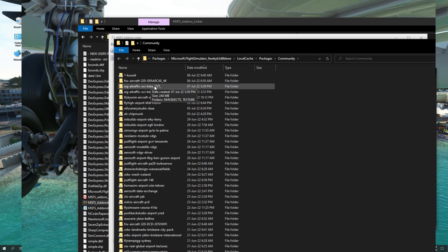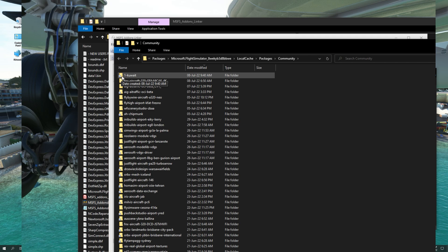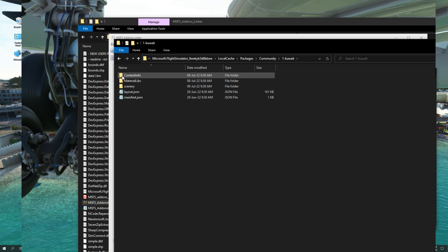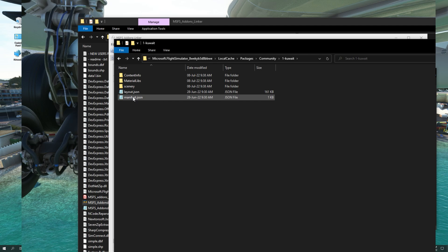As you can see now, the Kuwait International Airport shows as a shortcut. And what this means is that it is referenced in another location. If I double click the file, it will take me straight to the community folder, exactly showing me the contents of the file.